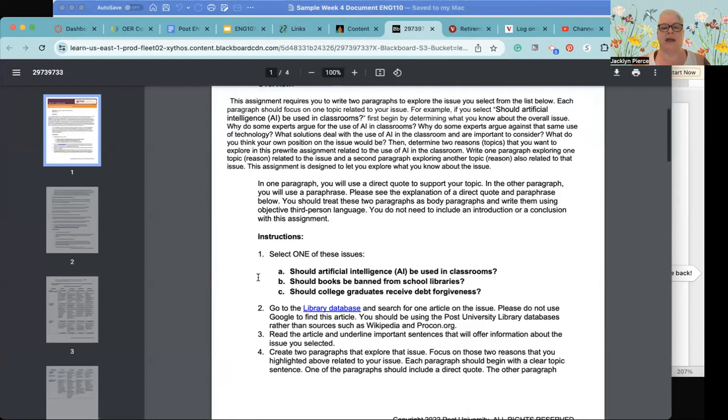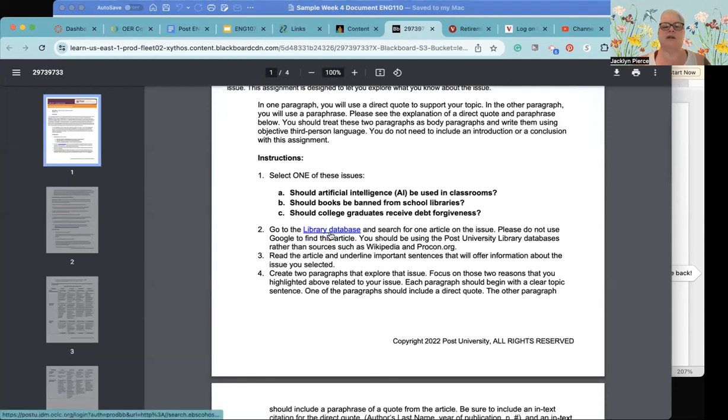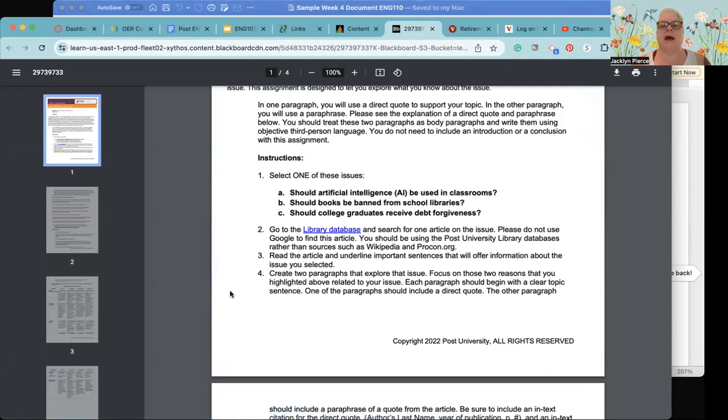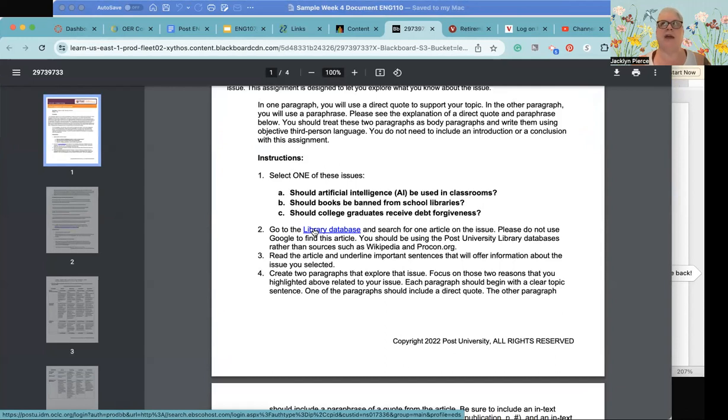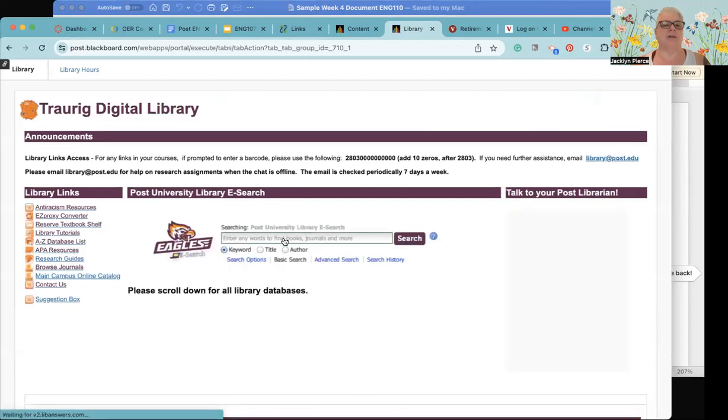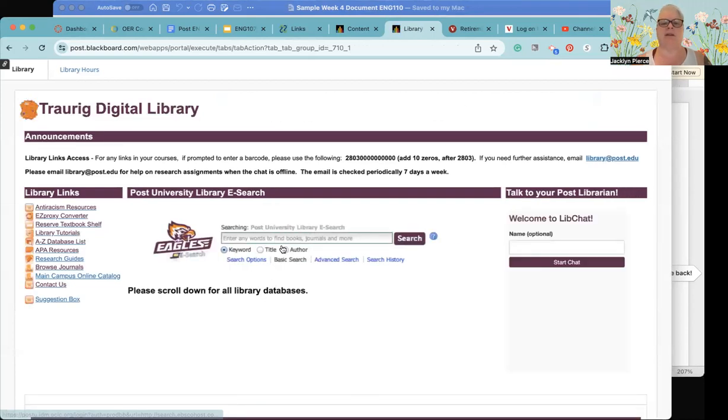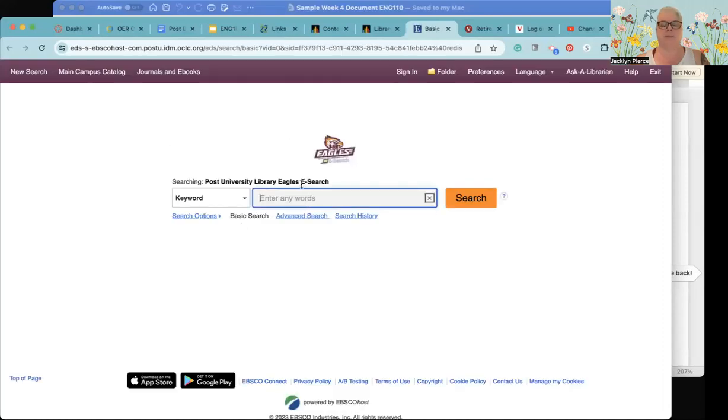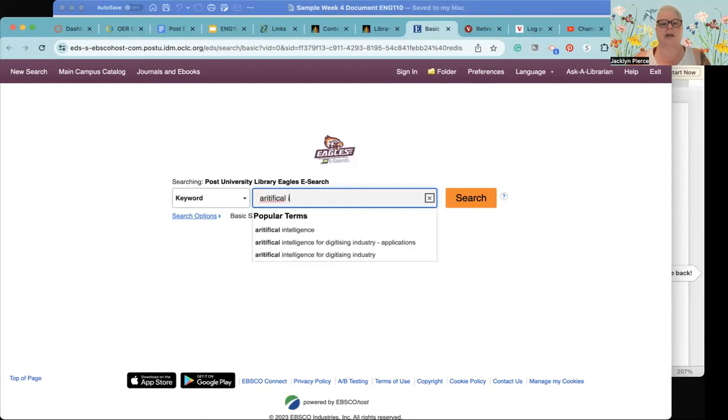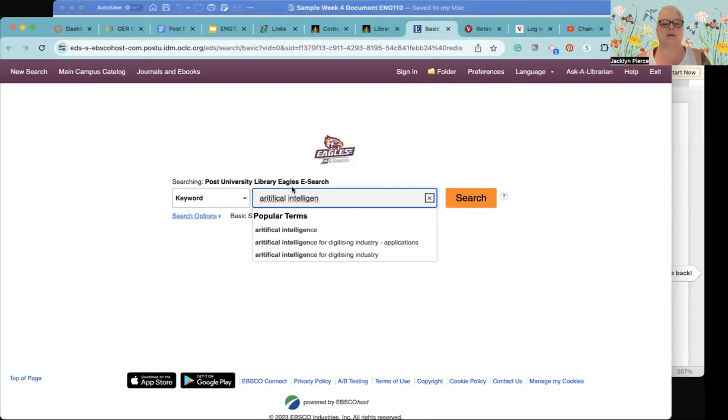But anyway, so the three to choose from: should artificial intelligence be used in classrooms, so you can focus on something like Chat GPT. Should books be banned from school libraries, I would, if I were going to pick that one, I would focus on a particular age group so I would not do school libraries in general, I would say either choose elementary, secondary, or higher ed and focus on that. And then the final one: should college graduates receive debt forgiveness. With that one again that can be highly political but you could also do a little research on the debt forgiveness programs that already exist.